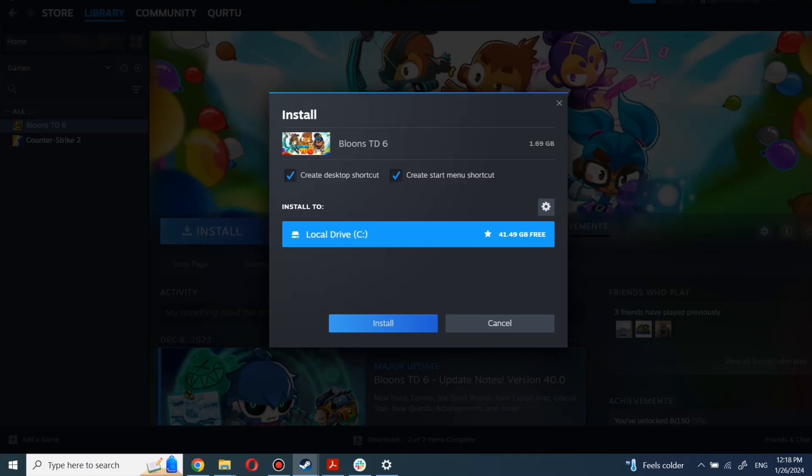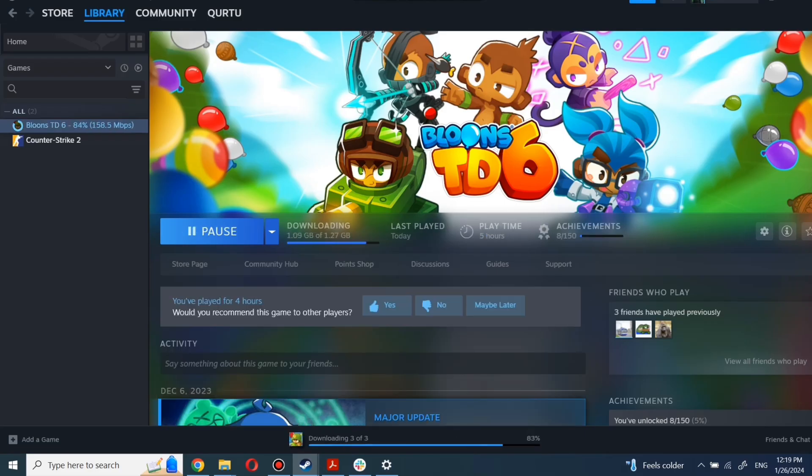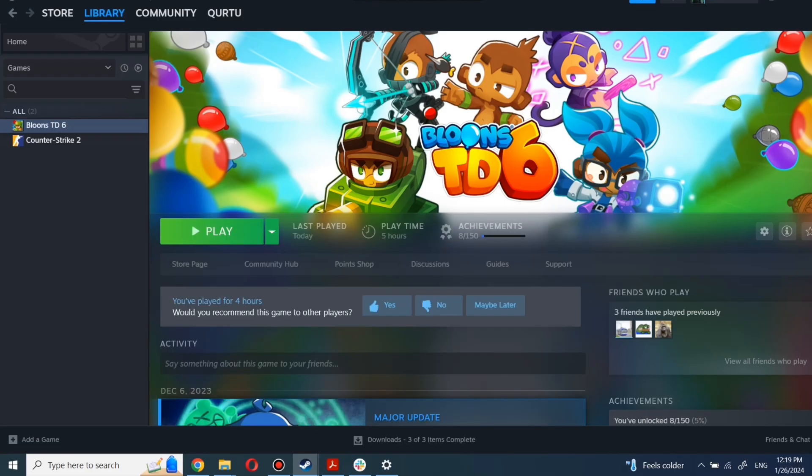Now click Install. Complete the installation process. When installation is completed, click to play.